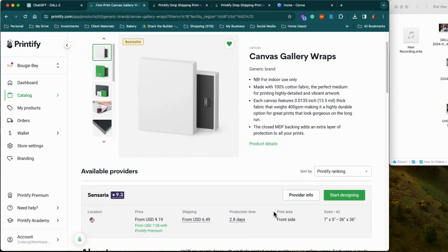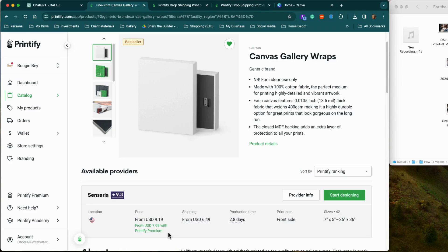This specific company has 42 different sizes you can choose from. Now, here's the difference between a free account and a paid account. A free account, this canvas will cost me $9.19. But if I had a paid account, it will only cost me $7.08 — it's a Printify premium account. I only suggest you go with a premium account if you have a ton of orders and need to save that additional $2 per order. The paid account is between $20 and $30.